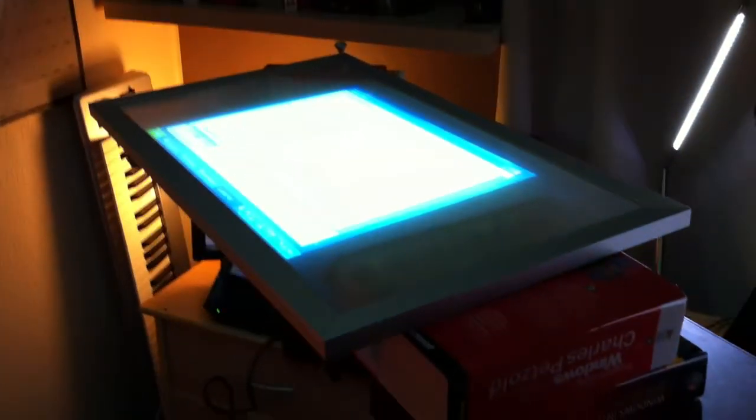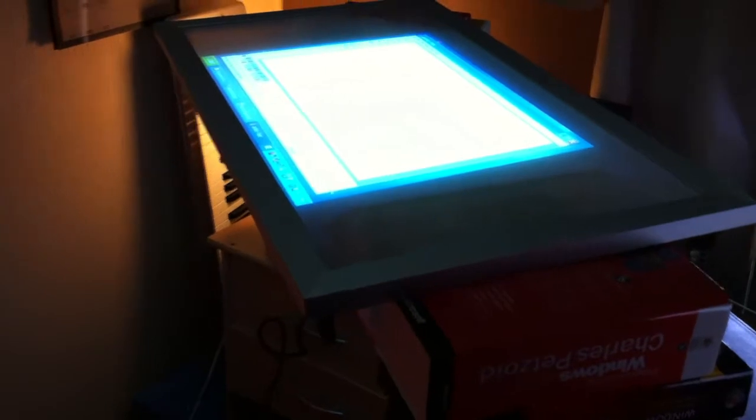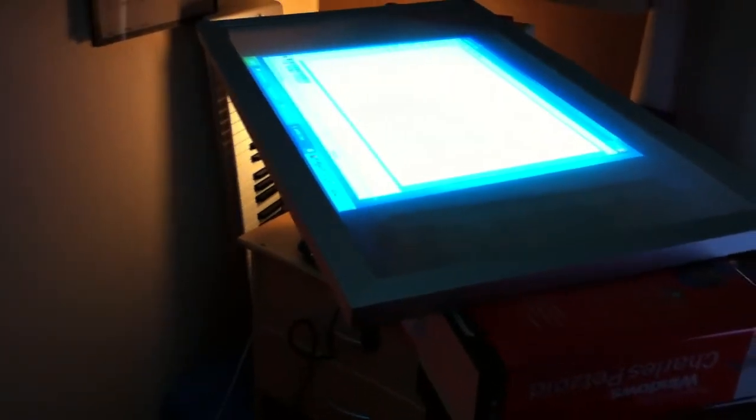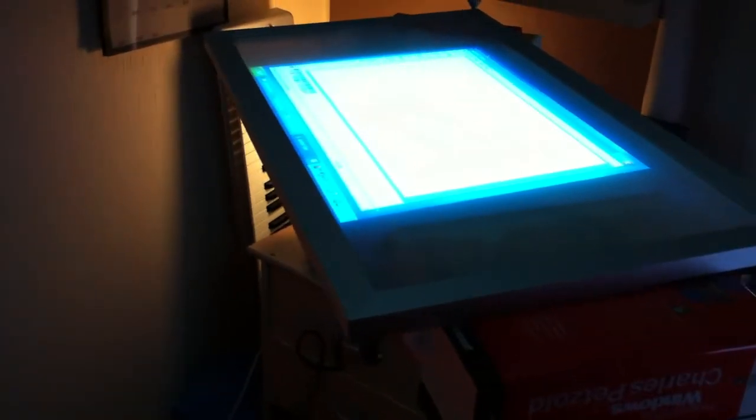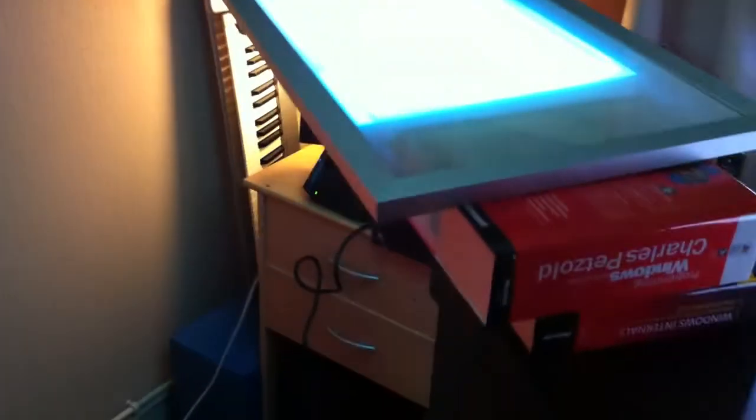Okay, this is part two of the Wiimote and SmartBoard setup. This time I'm trying a rear projection prototype idea.